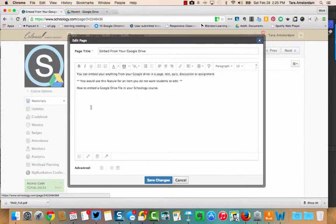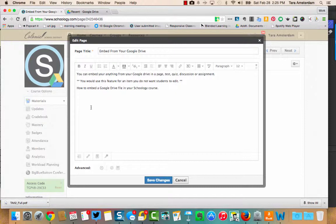Then you're going to click where you want that document, spreadsheet, form, whatever the resource is from your Google Drive that you're trying to add to perhaps a page, a test, a quiz, a discussion, or an assignment. Anywhere where you see that rich text editor, you can add something from your Google Drive.